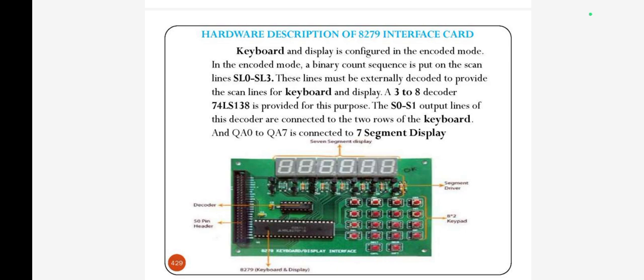The parallel interface between the 7-segment LED display and the microprocessor is possible, and serial interface is also possible.